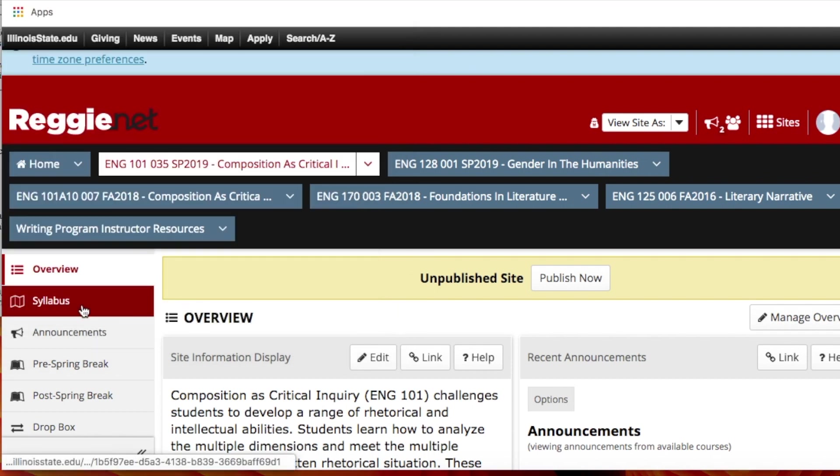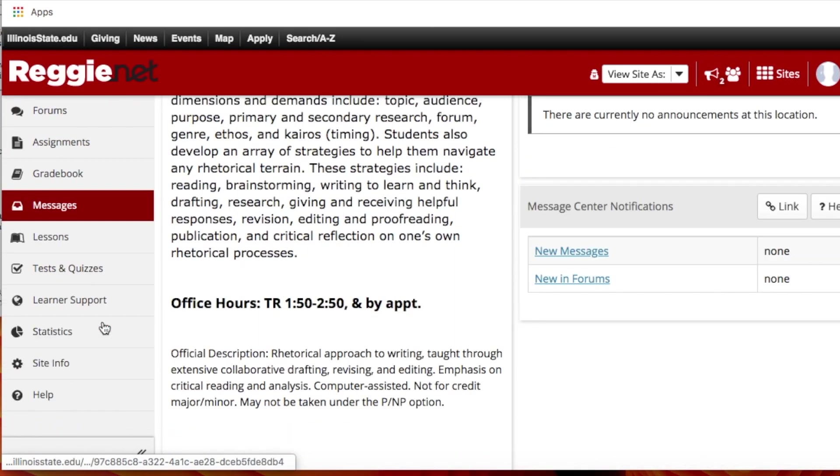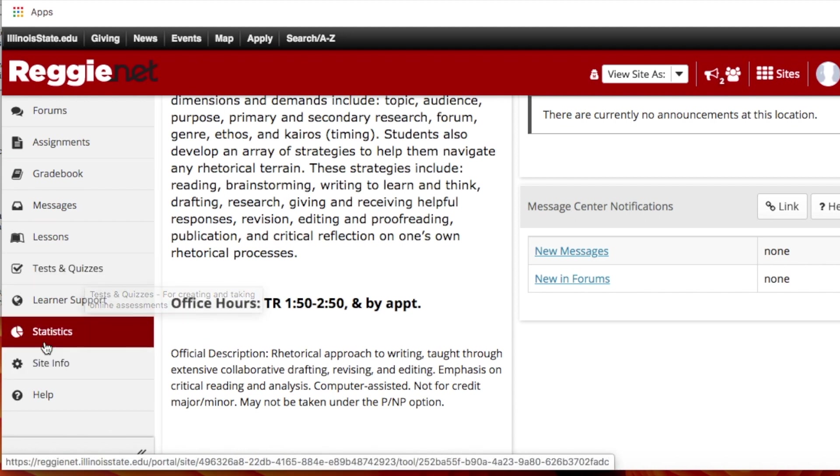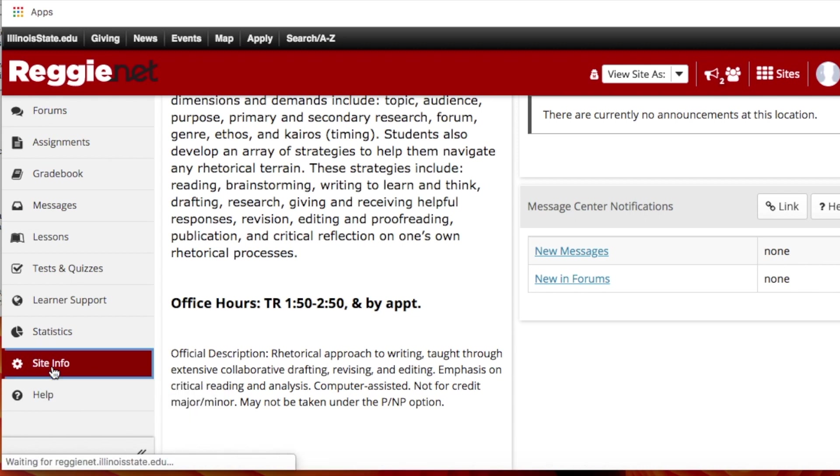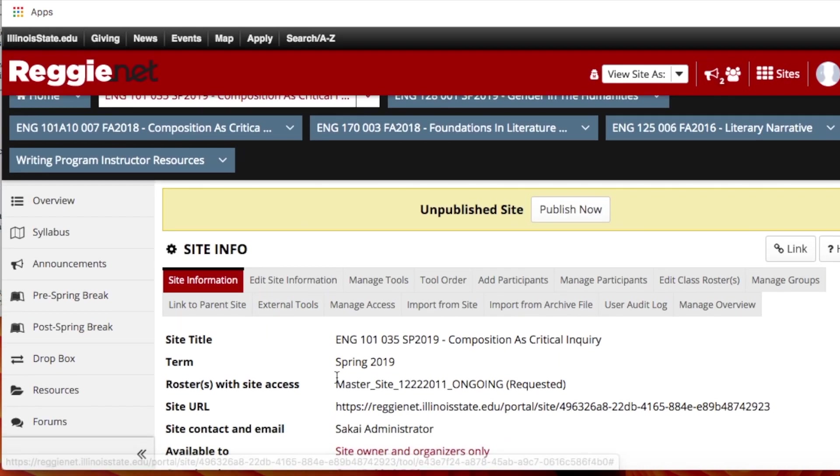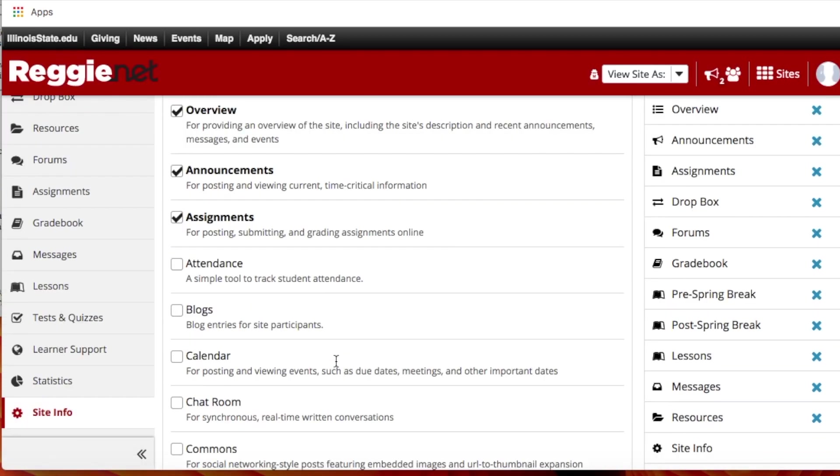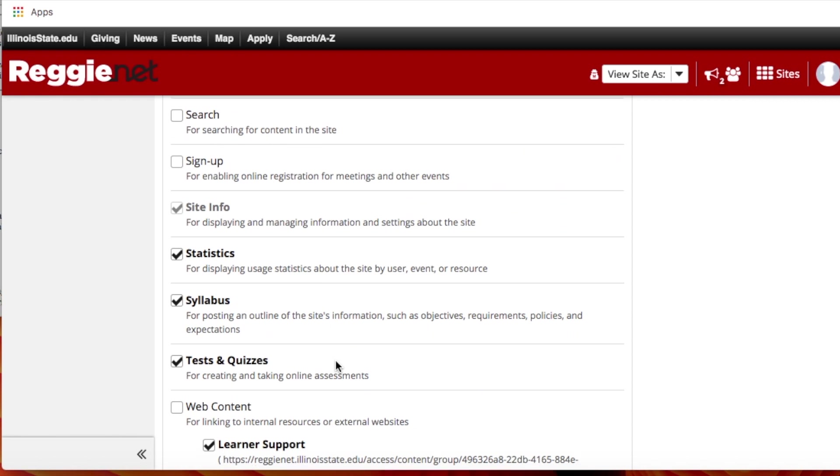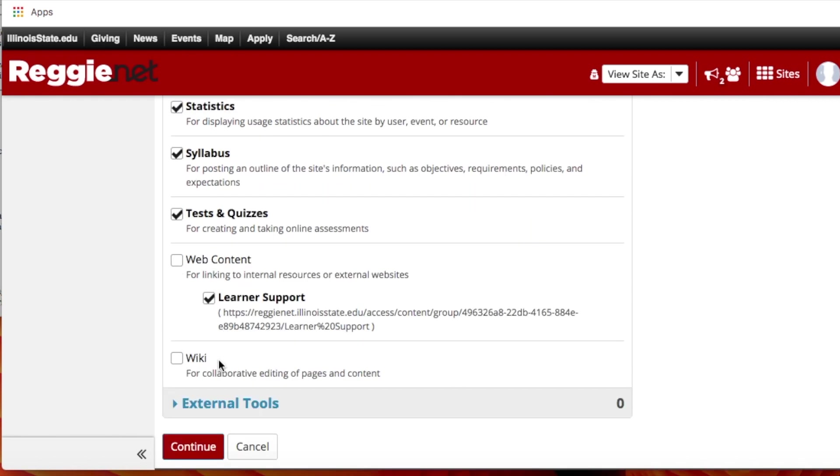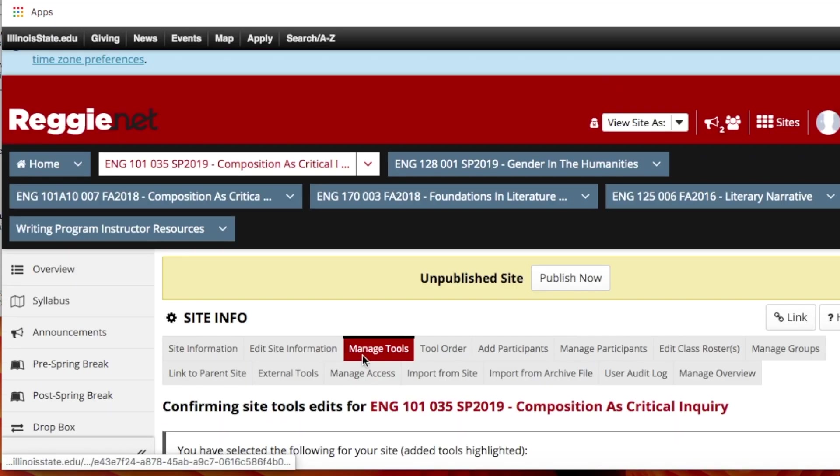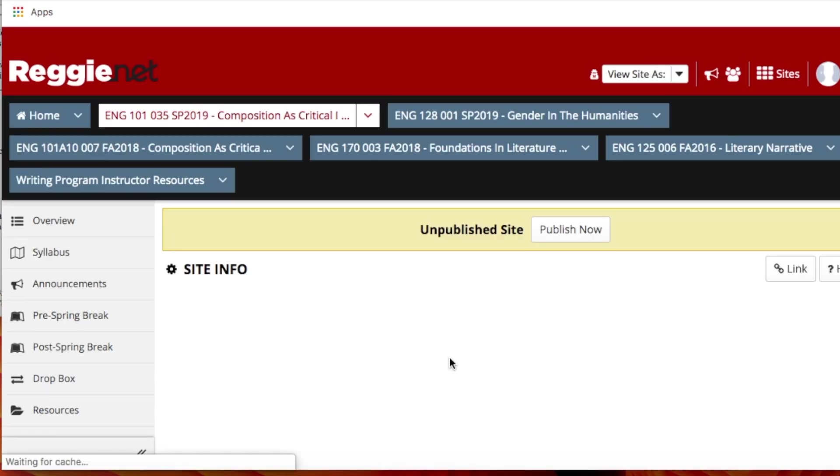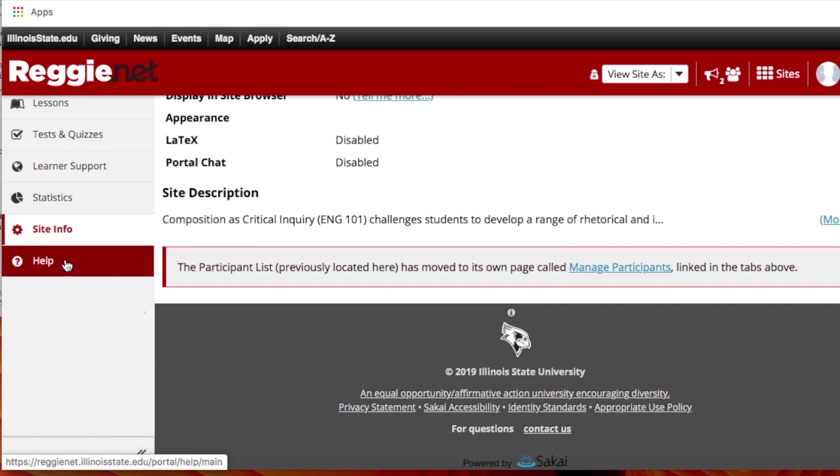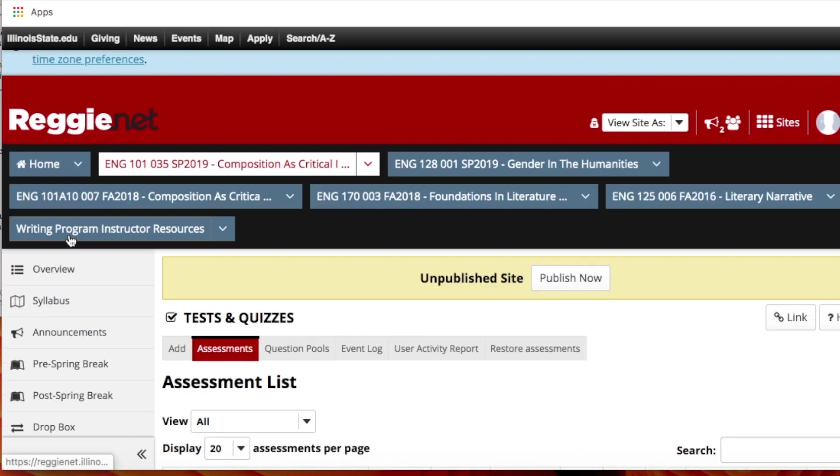Once you get into your site, you go on down and you find the test and quizzes tool. If you don't see it on your toolbar, go ahead and go to site info, then manage tools, head on down until you see the test and quizzes tool. Make sure it's clicked. Click continue and finish, and now it'll appear all the way at the bottom of this tab. So go ahead and go to the tool.